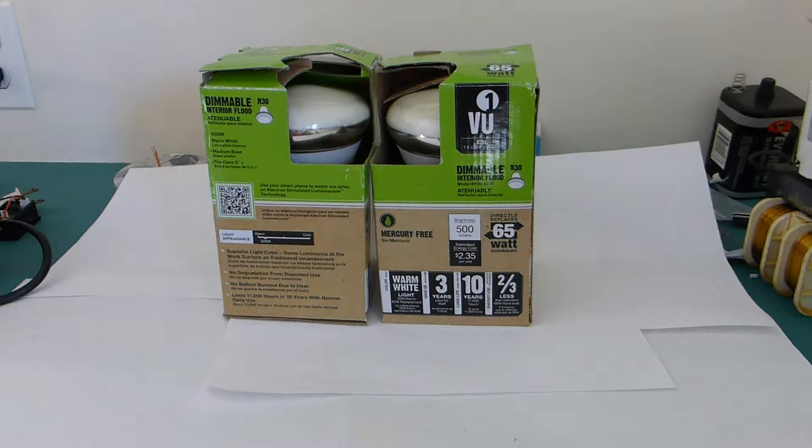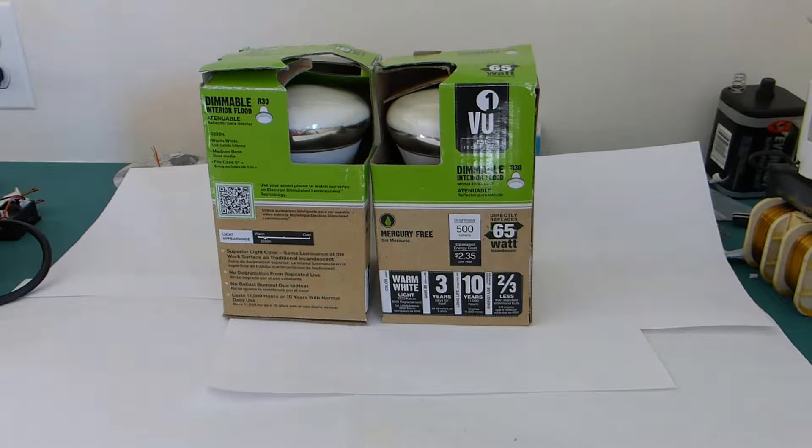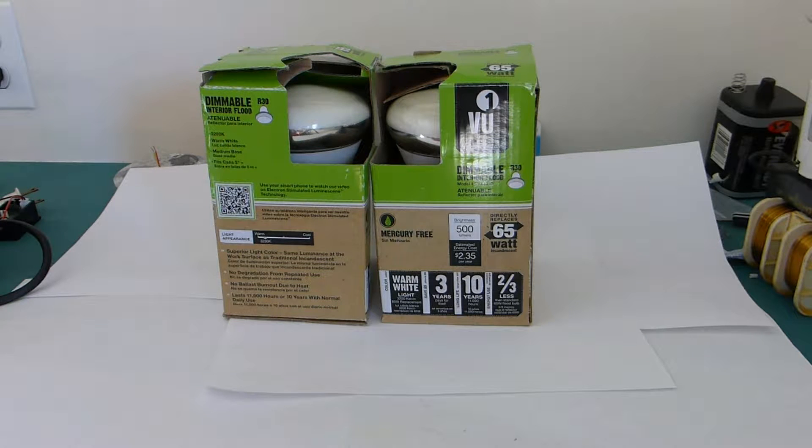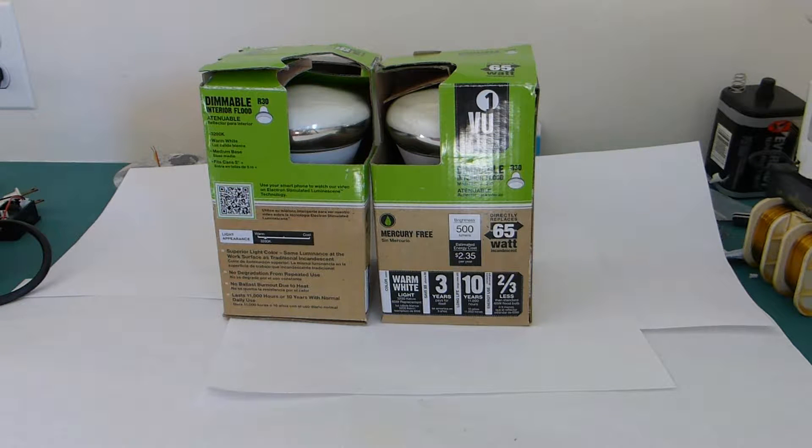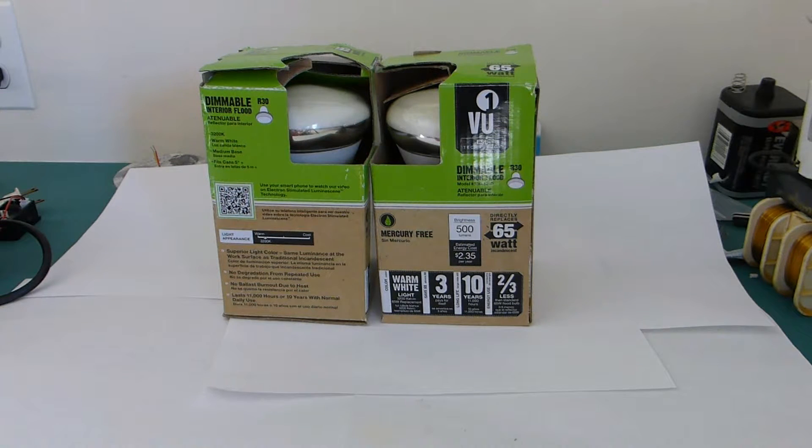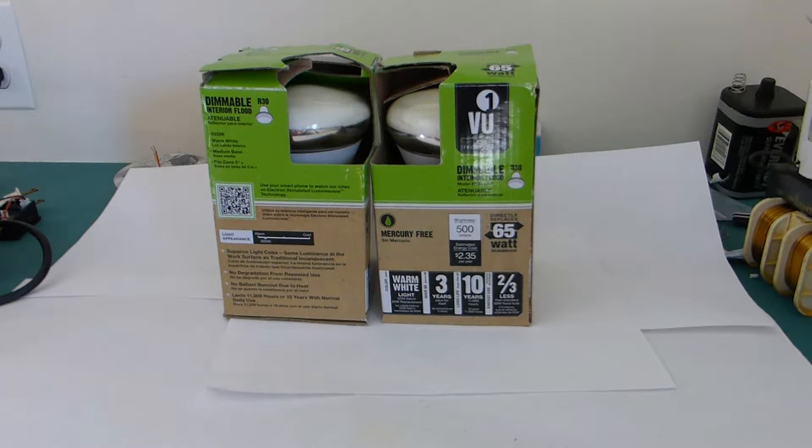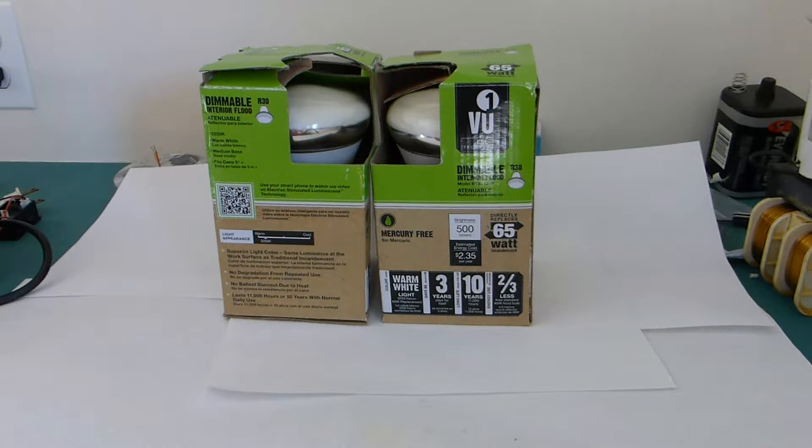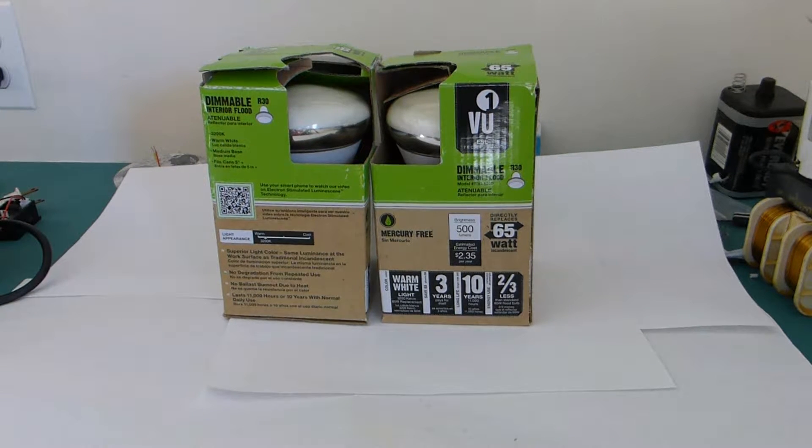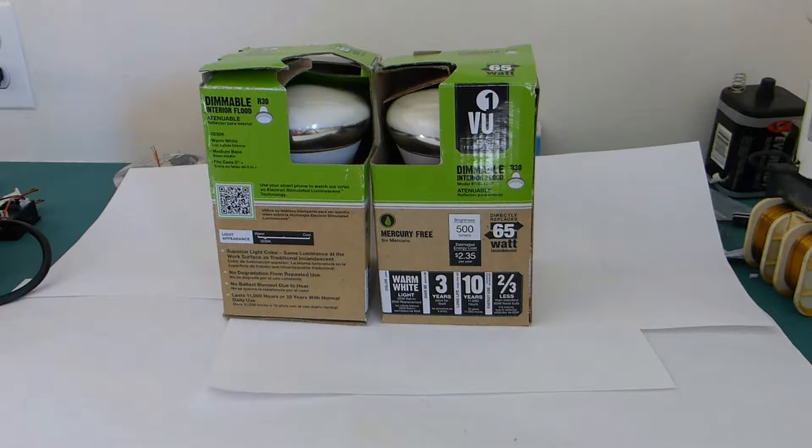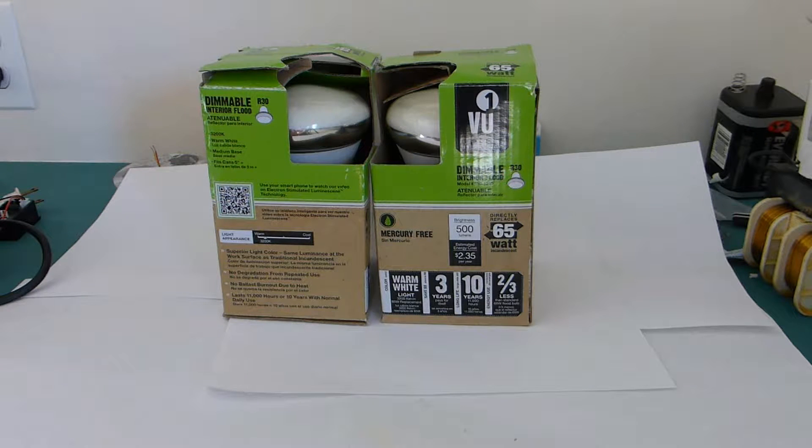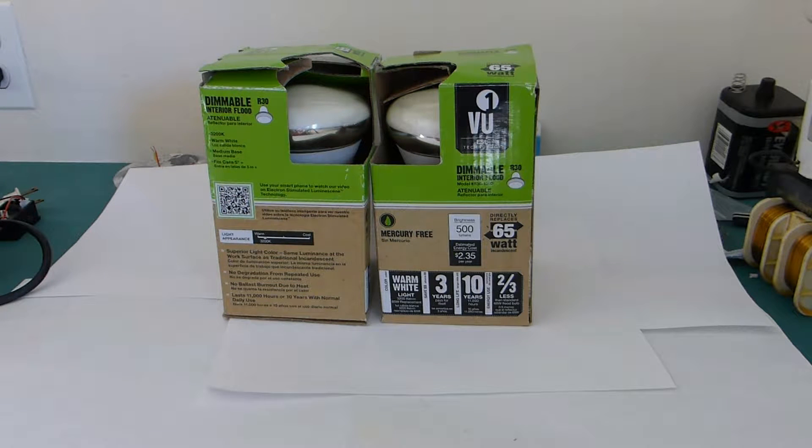So today we have a OneView, I believe, ESL technology lamp. They're interesting lamps that I haven't seen many videos of on YouTube. I believe there's only one other channel, Spat Spare, that has them.